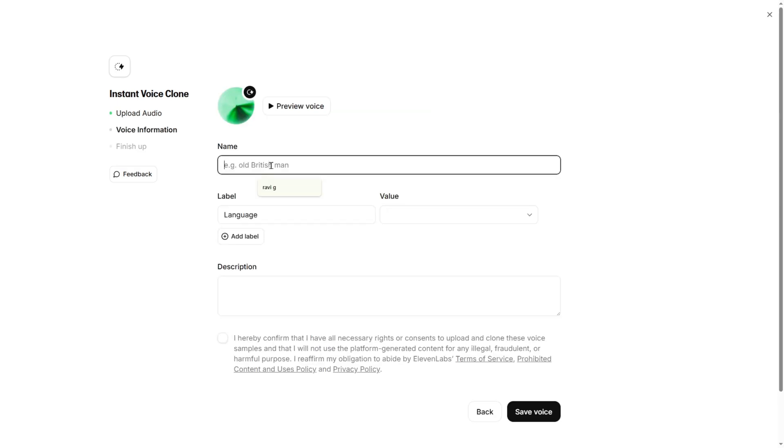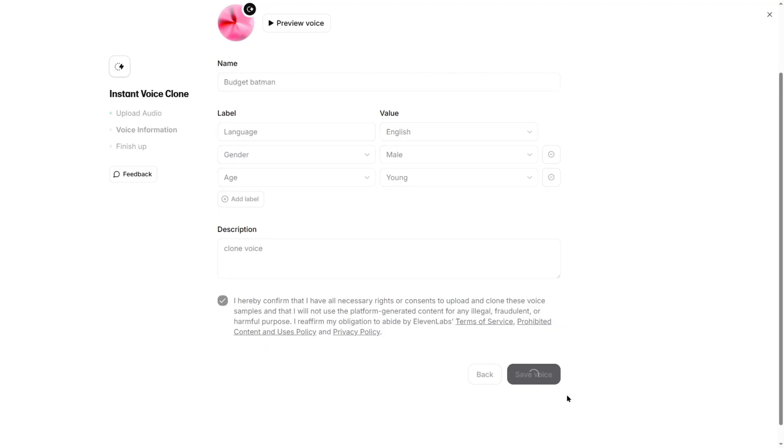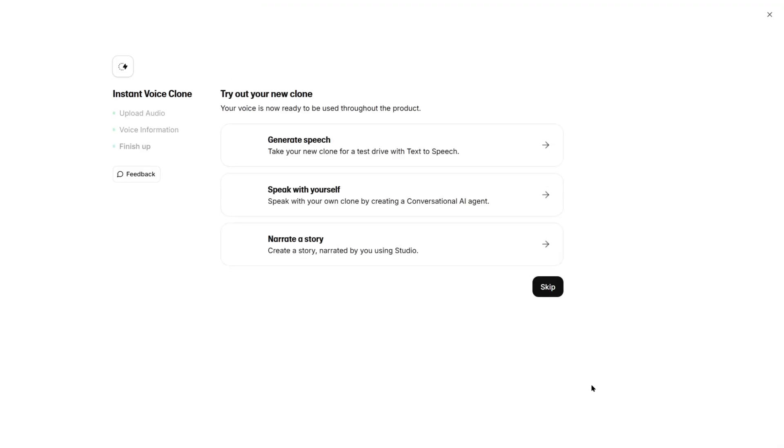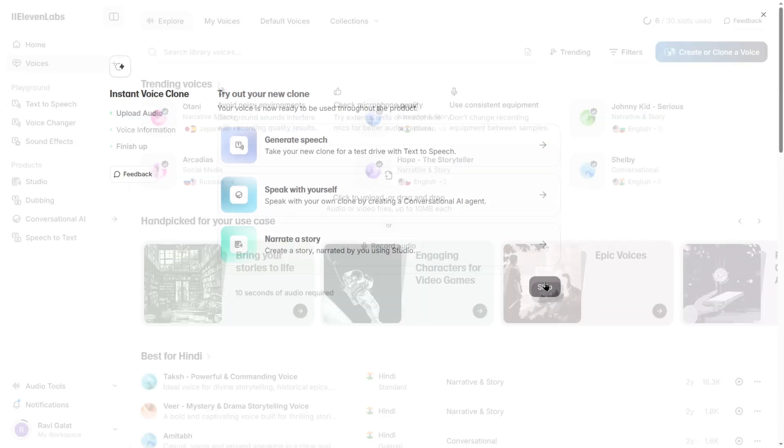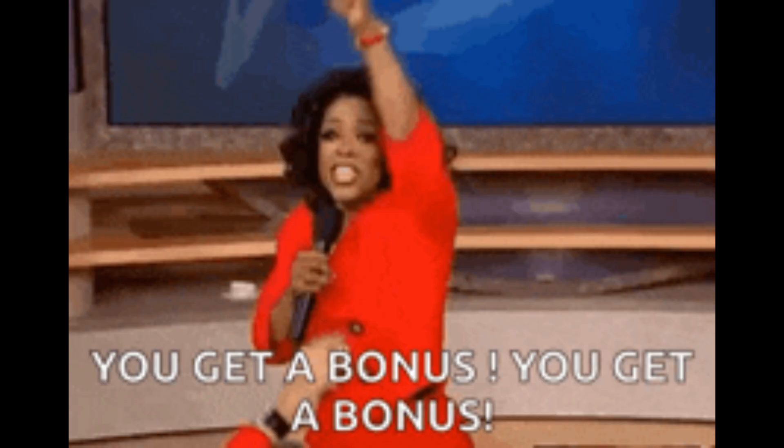Name your voice whatever you want. Budget Batman is valid. Adjust a few settings, hit Clone, and just like that, you've made your own AI vocal doppelganger. You can now use that voice in the TTS section like any other voice.